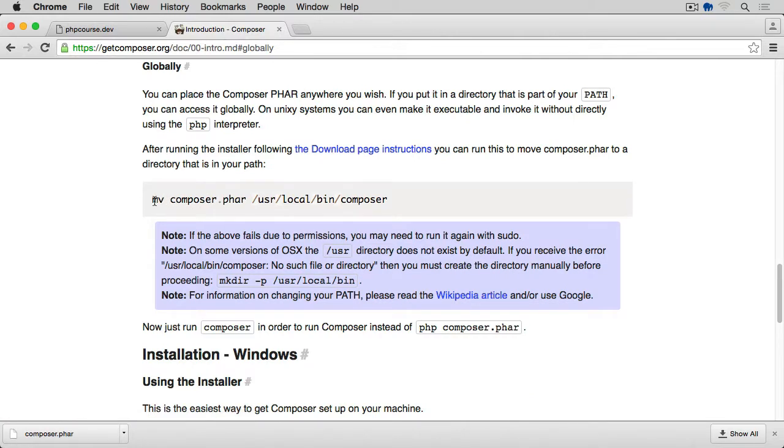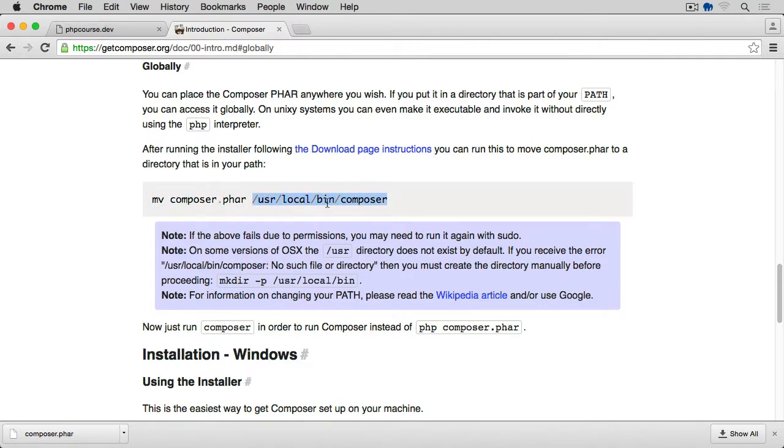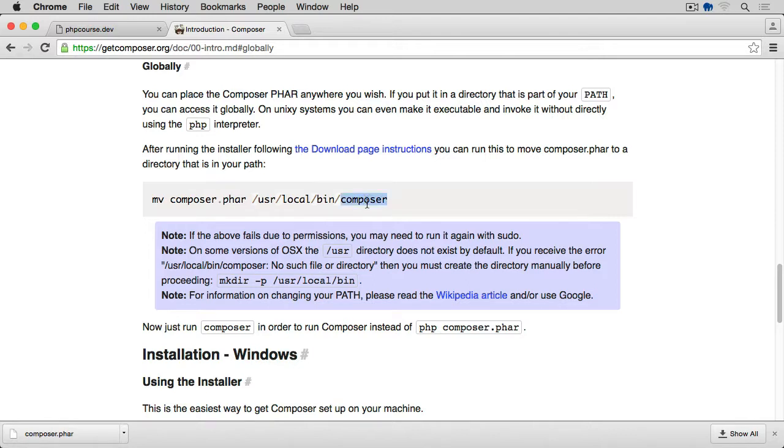If we click on this link, it tells us that in order to install it globally, we need to use the move command, name of the file which is composer.phar, and move it to our usr/local/bin/composer. This way, it's going to be automatically available to us from within a terminal wherever the terminal window opens, and we will only have to type Composer to start to make it run.